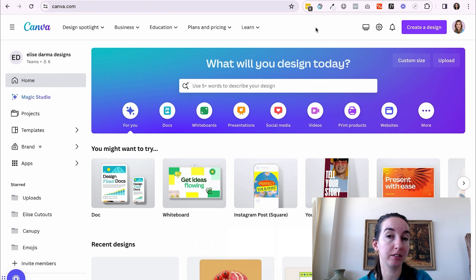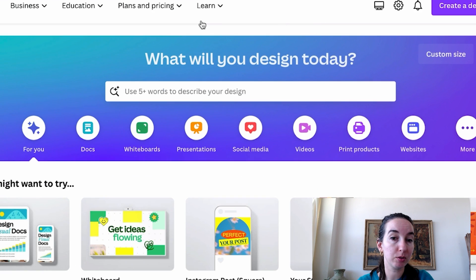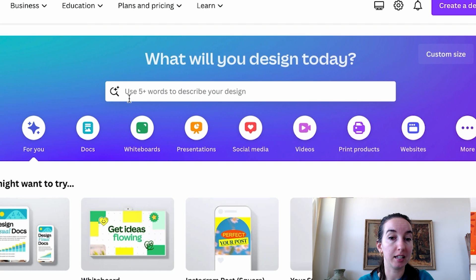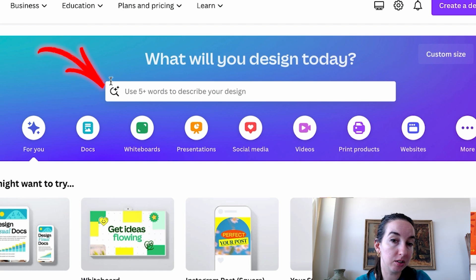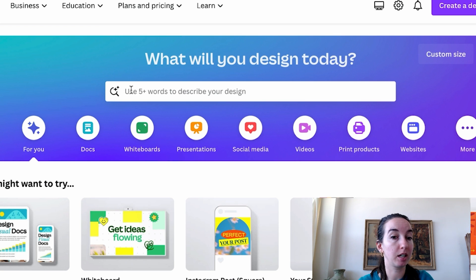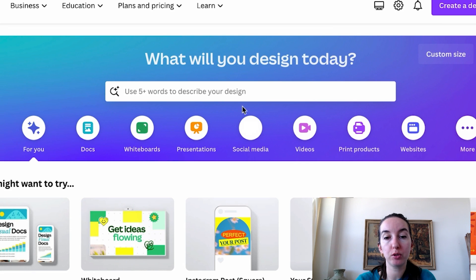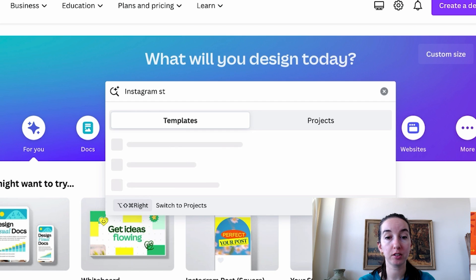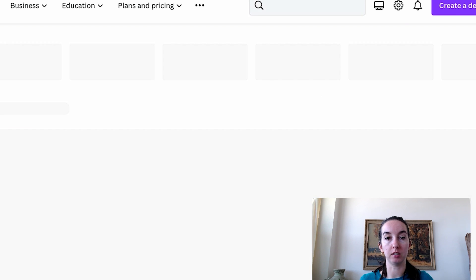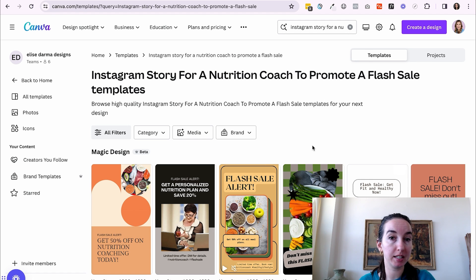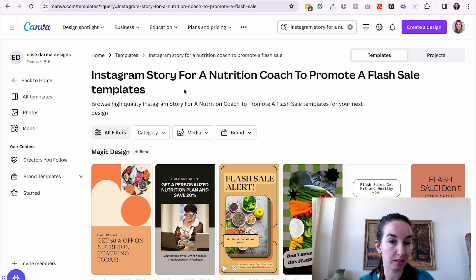The easiest way to get started creating content with AI is actually in this search bar right here. You can tell it exactly what you want to create. Anywhere you see these little stars, these little sparkles, that is Canva telling you AI is going to come into play here. So let's pretend if you're a nutrition coach and you wanted to create an Instagram story, let's say Instagram story for a nutrition coach to promote a flash sale.